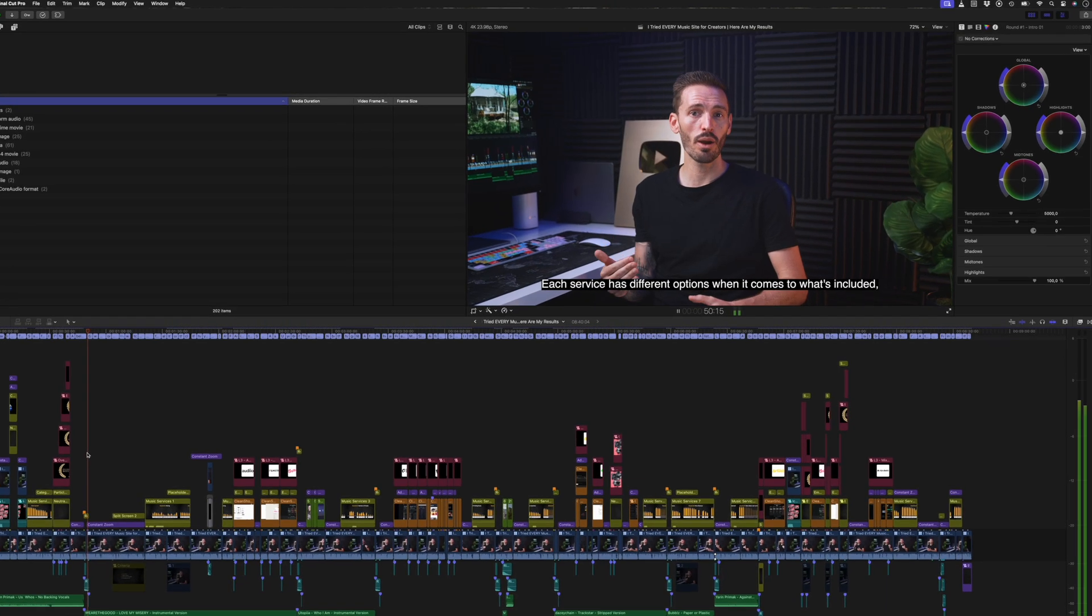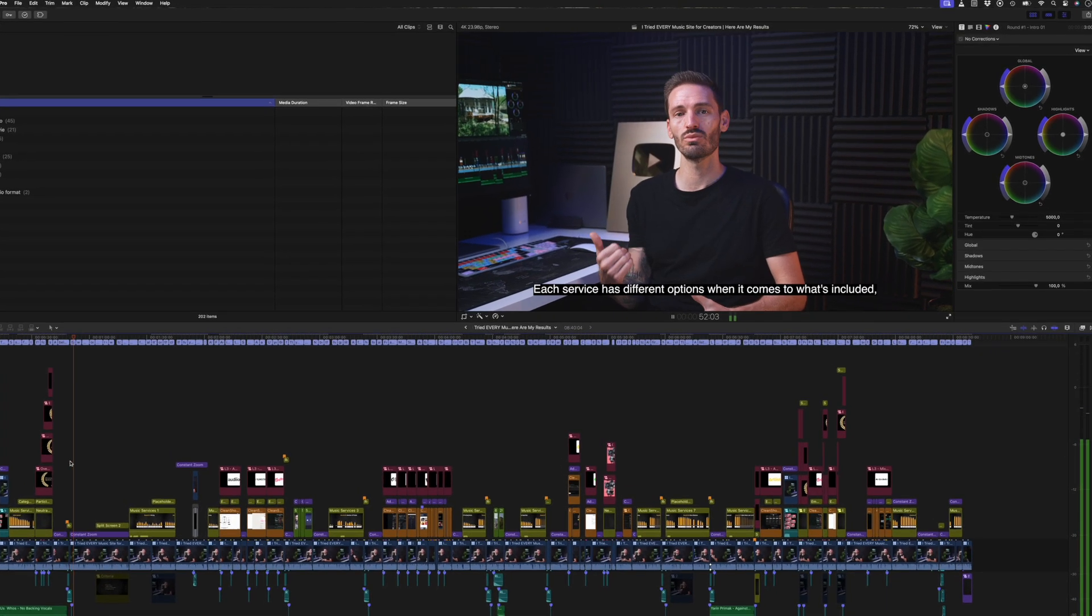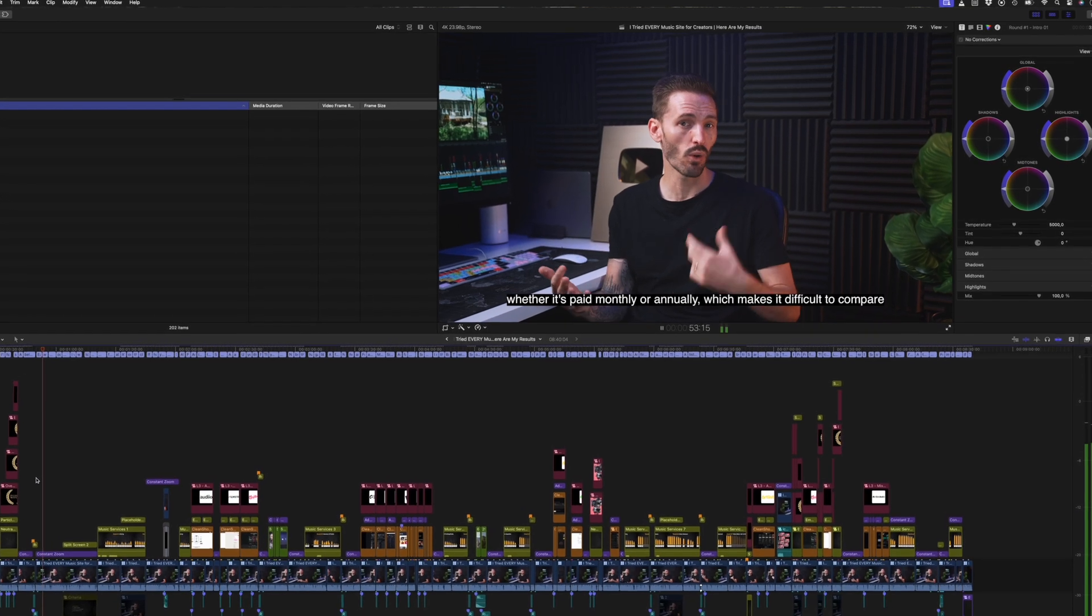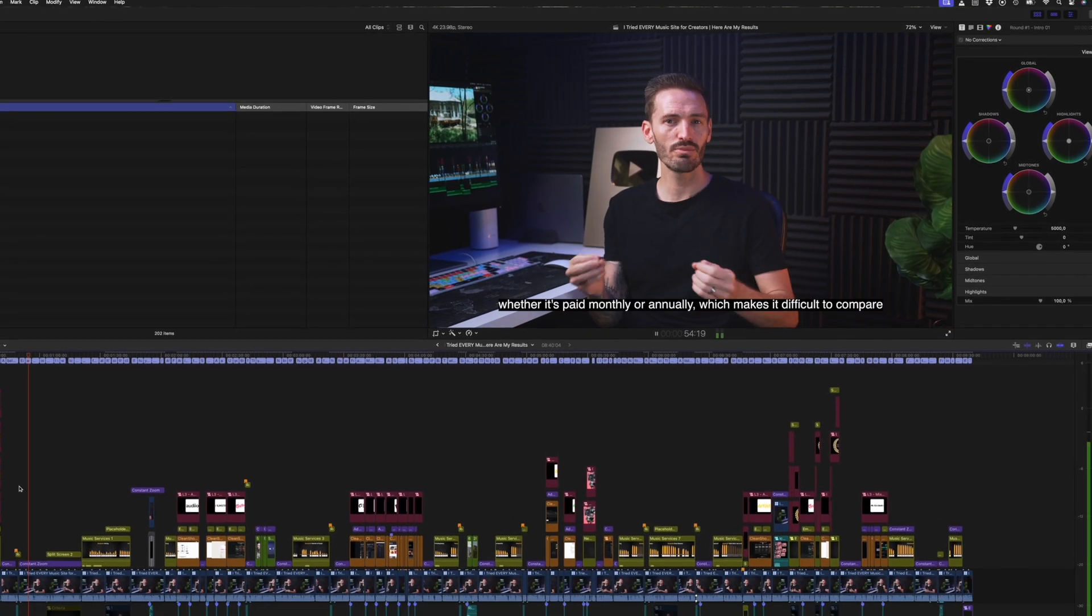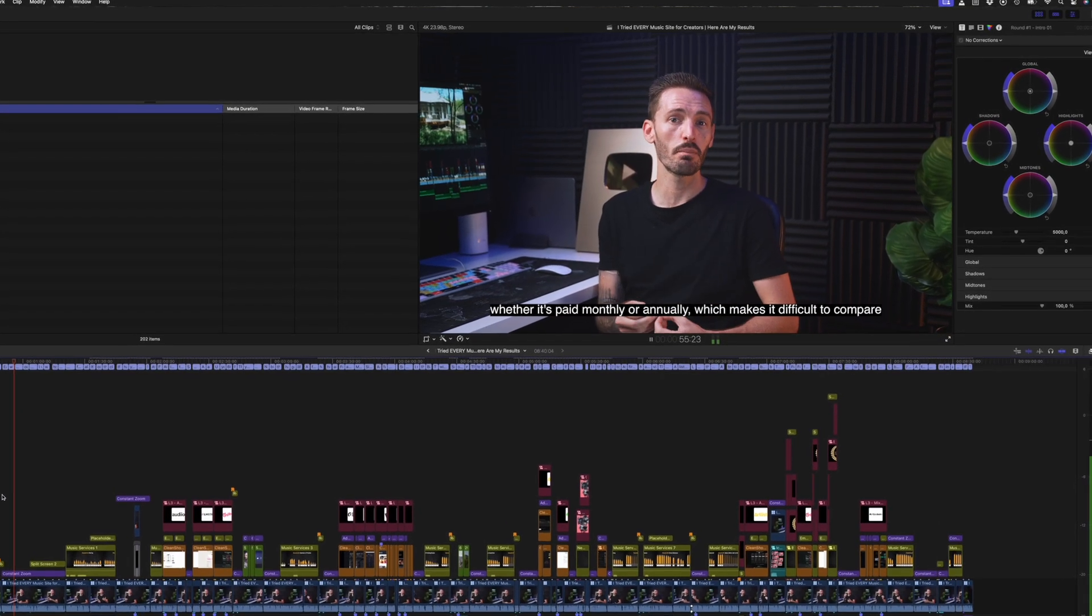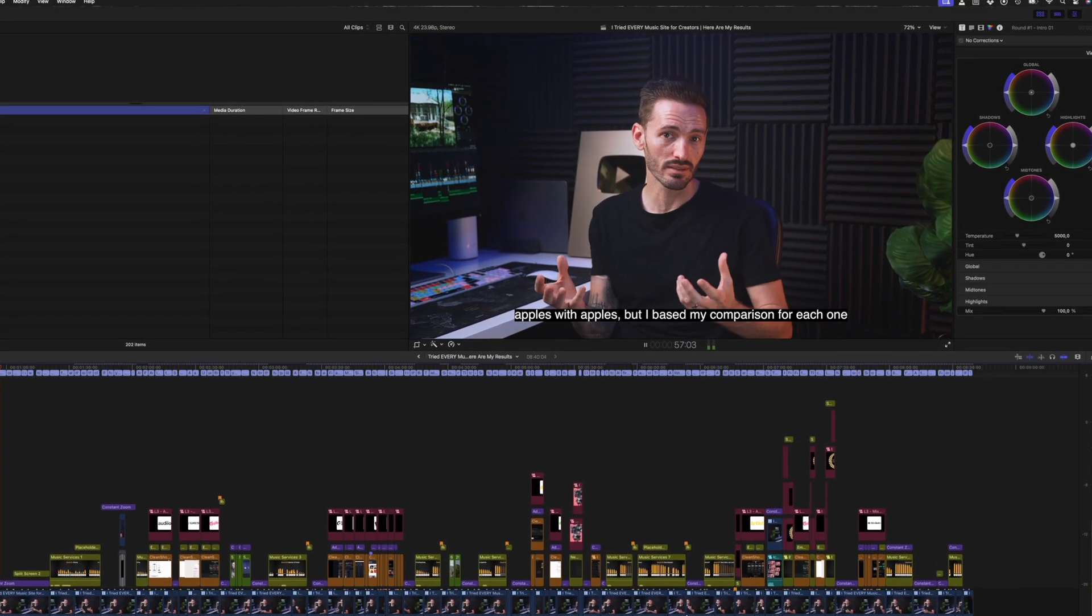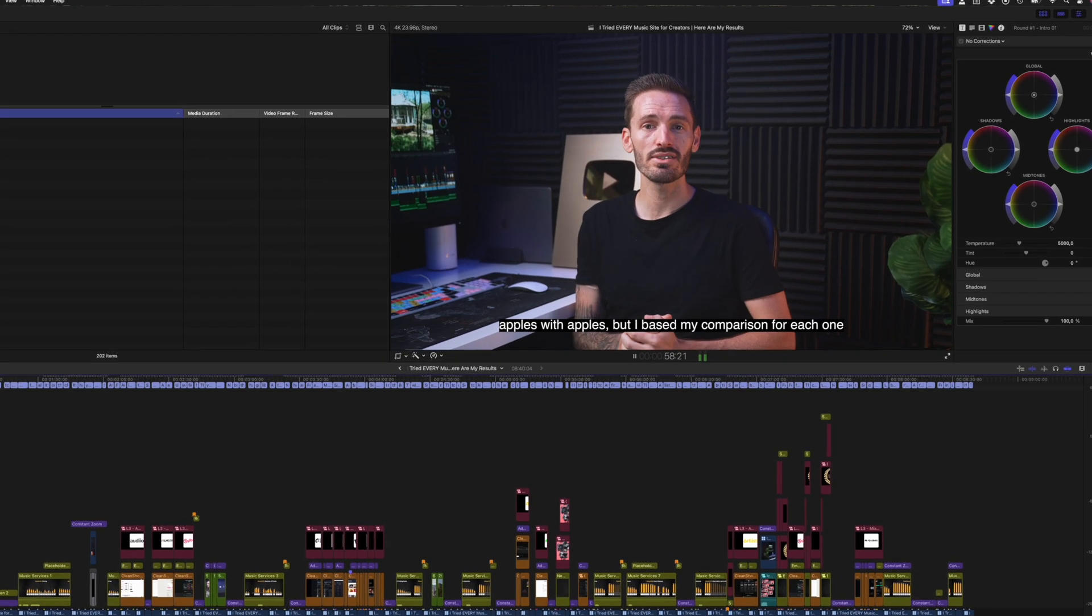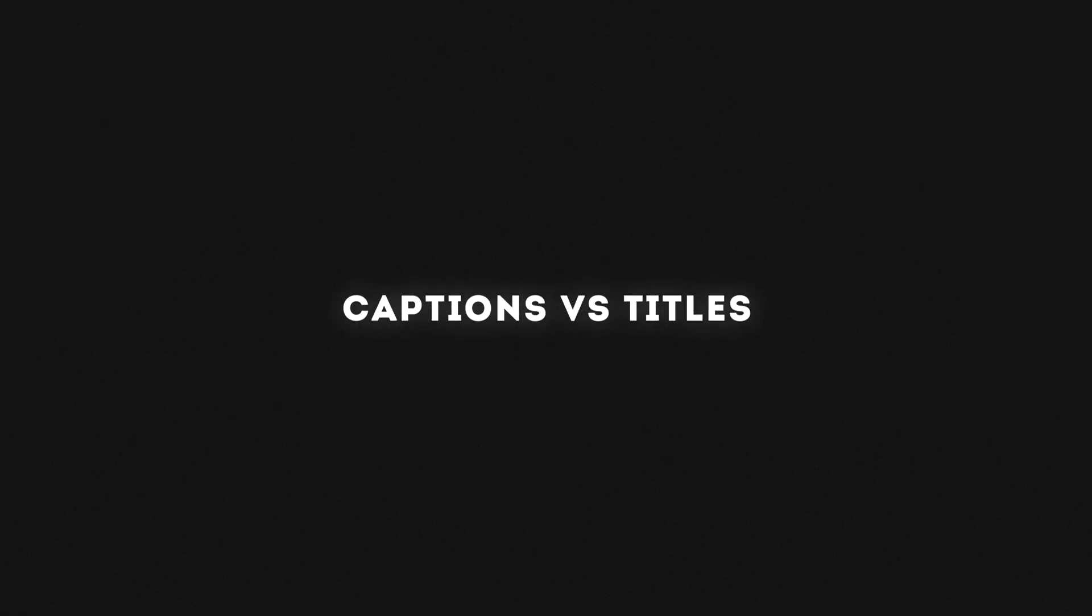Each service has different options when it comes to what's included, whether it's paid monthly or annually, which makes it difficult to compare apples with apples. But I've based my comparison for each one. It works really well in my opinion, although one of the limitations is that auto captions is only currently being supported in English.